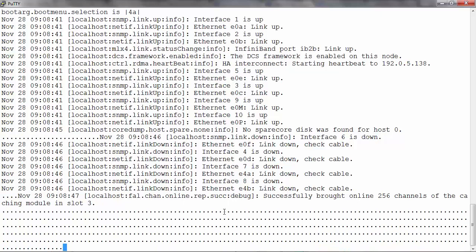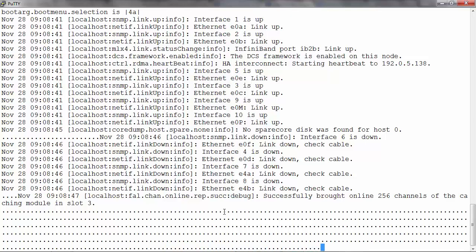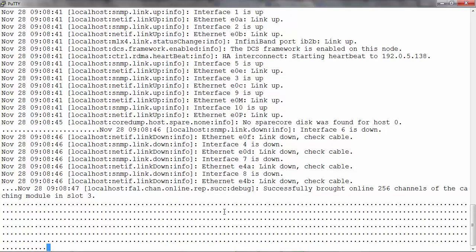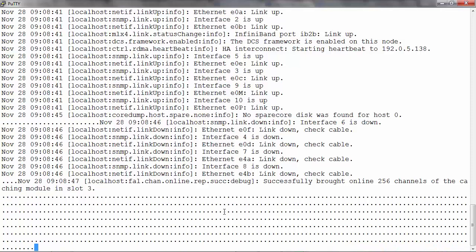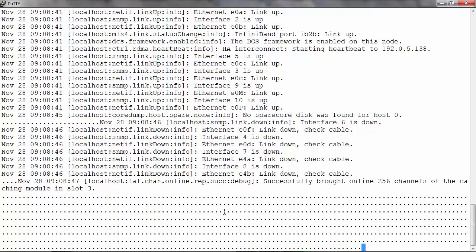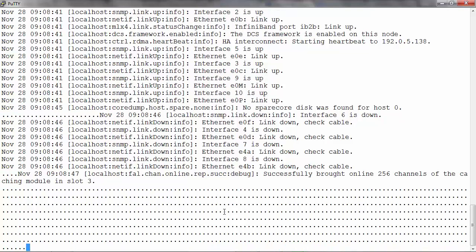Running the cluster show command on any node that remains in the cluster should not show any details about the node that was unjoined from the cluster. Also, any other commands when run should not display any errors or show objects still owned by that node that was unjoined.